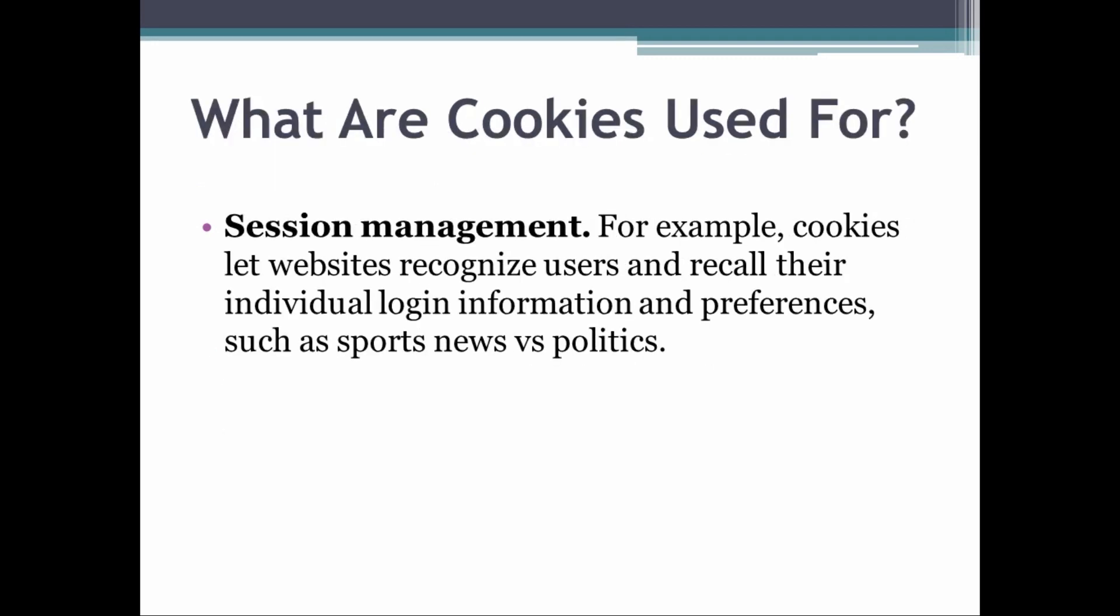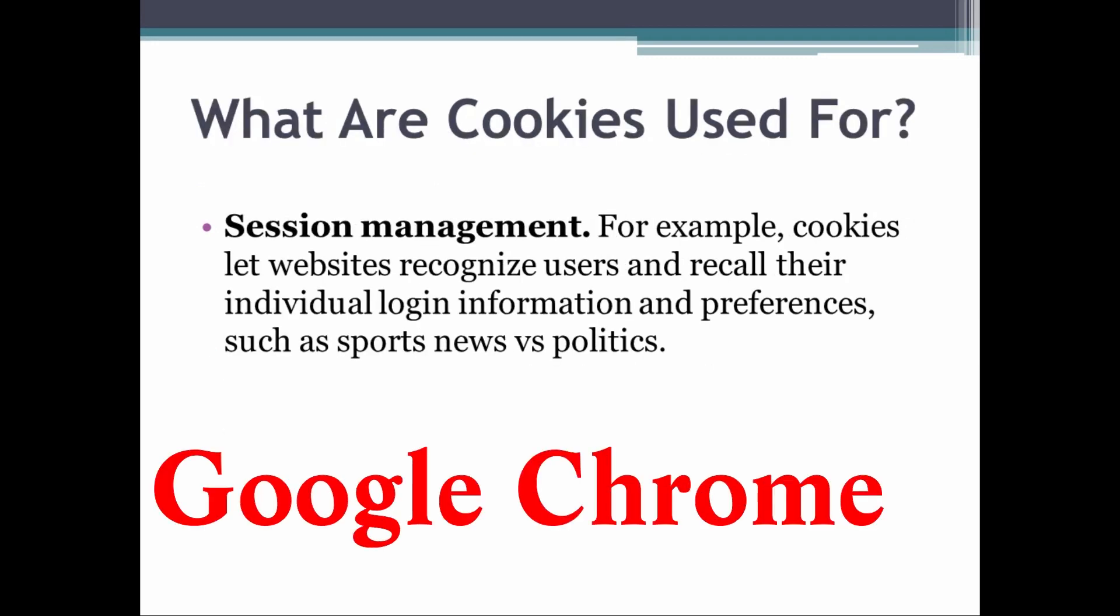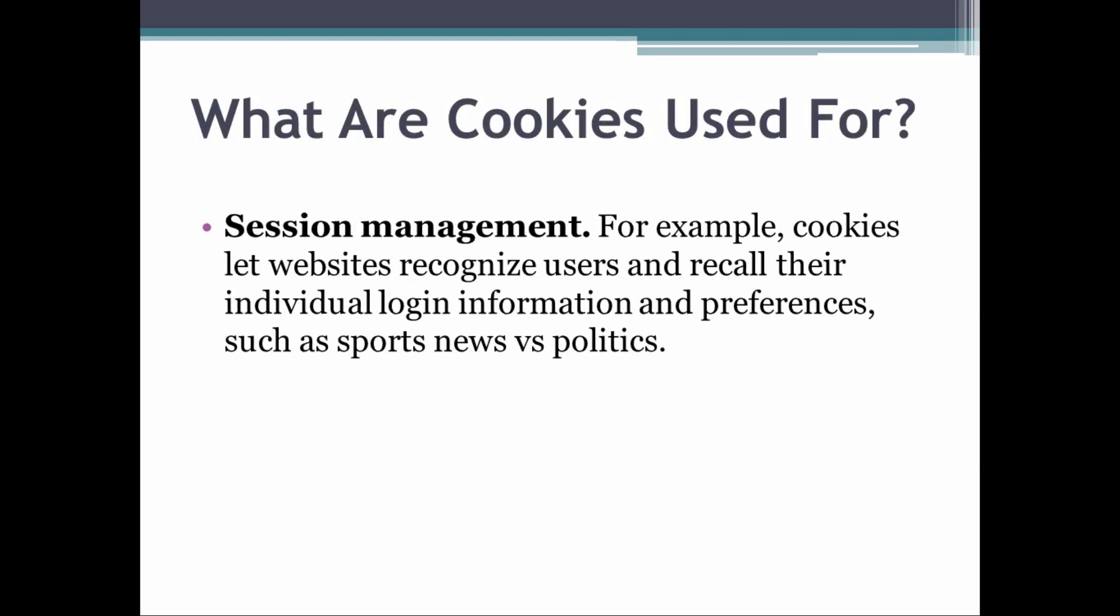First, there's session management. For session management, cookies let websites recognize users and recall their individual login information and preferences, such as sports news versus politics.